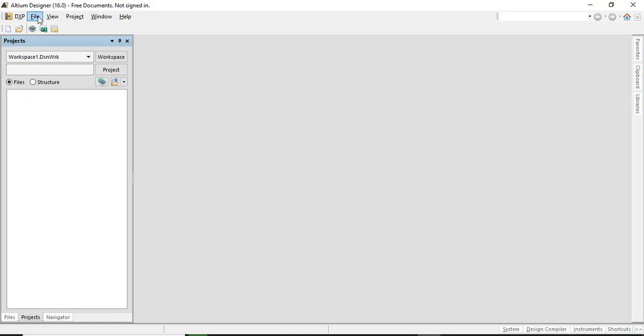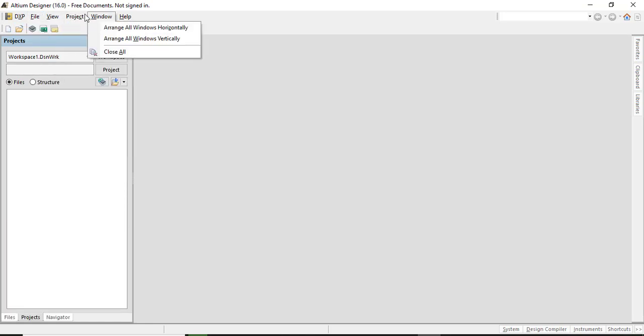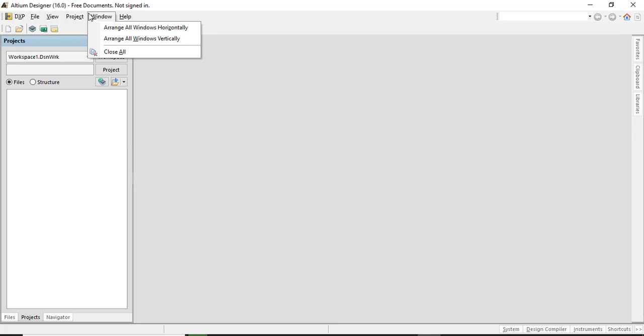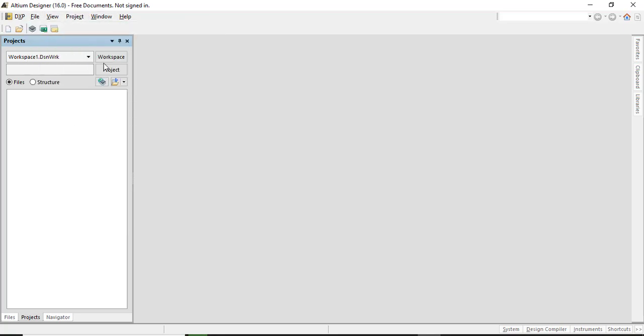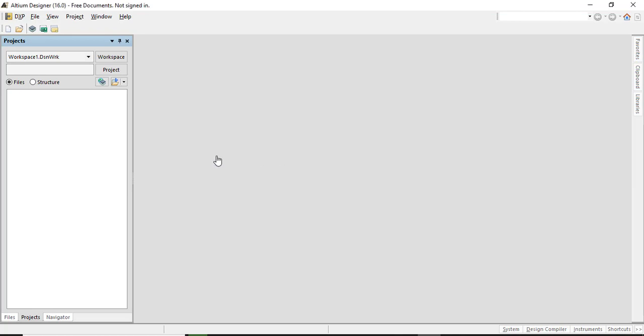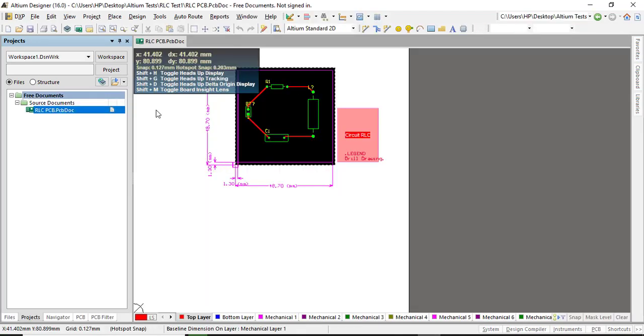First we have to open some project. Otherwise there are not enough tabs here. There's a tab of design that doesn't appear until you open a specific project. Let's open this one. Any project doesn't matter.